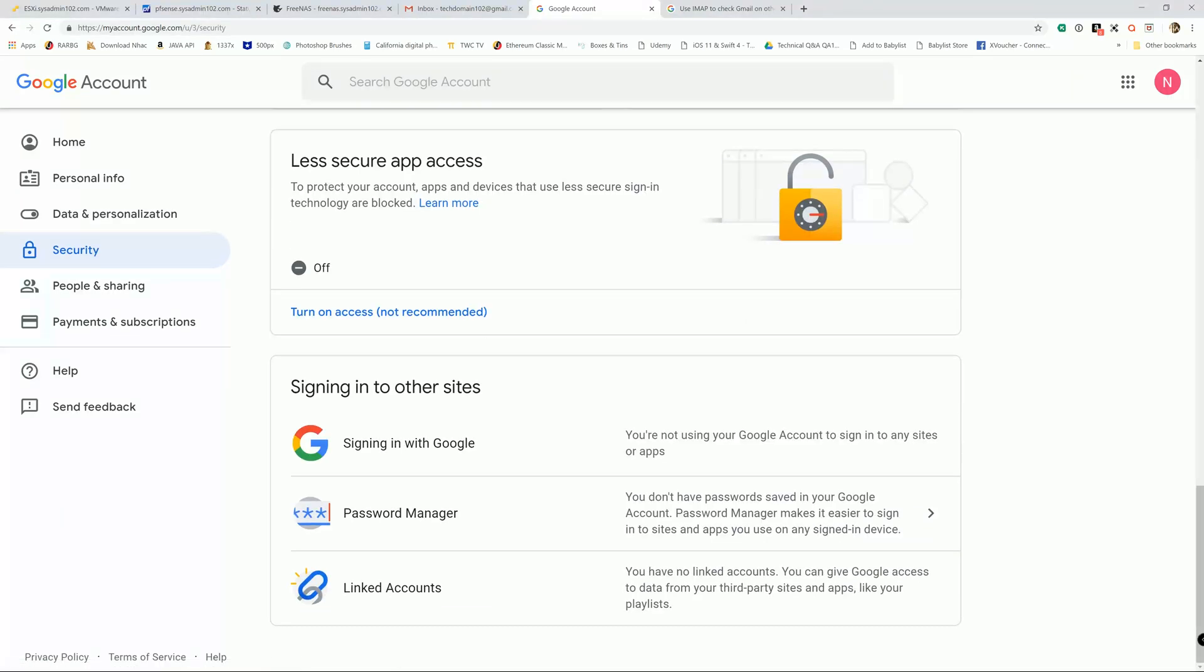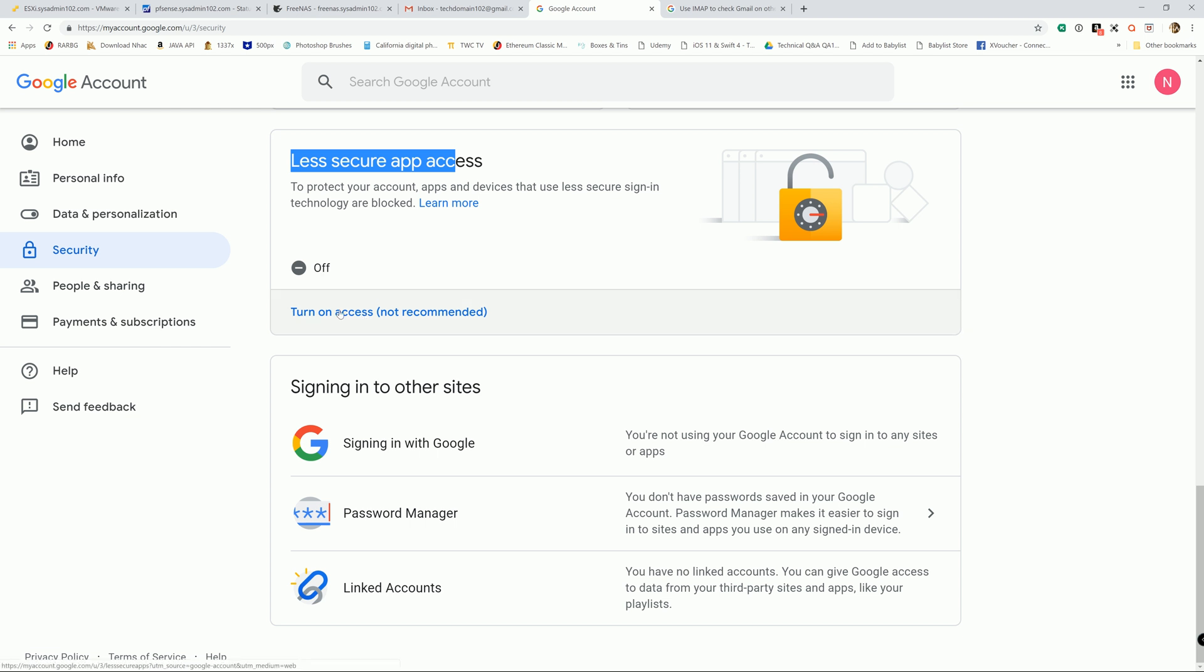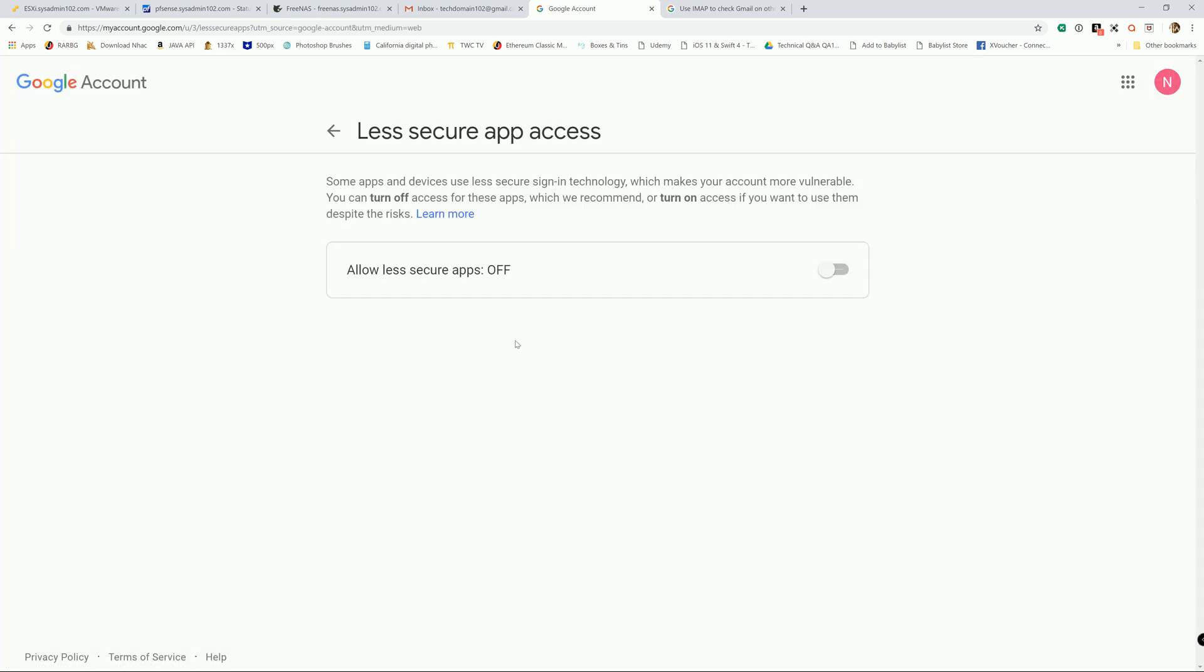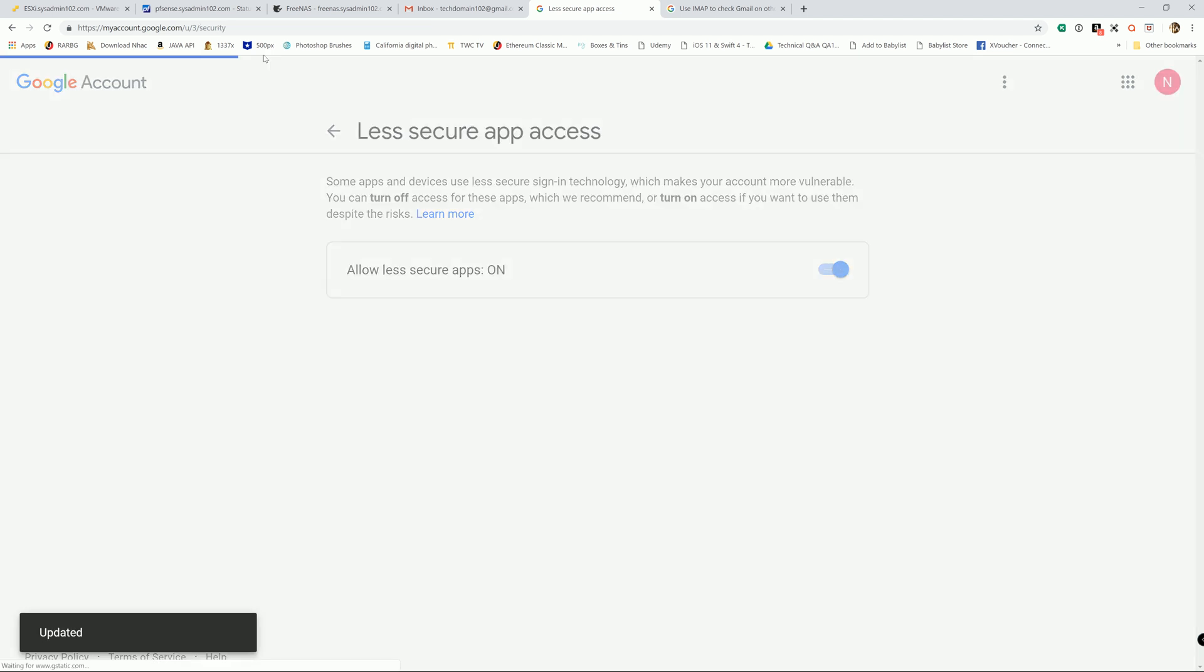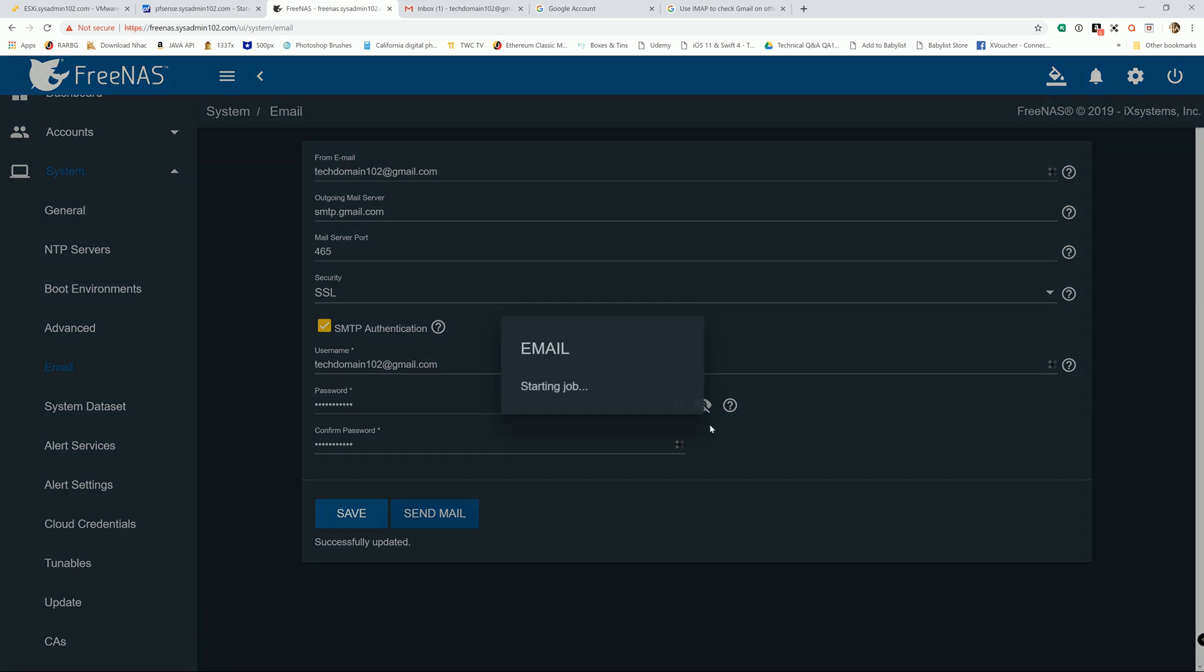And then right here, by default the less secure app access is going to be turned off, so we turn it on. That way we can log in using the FreeNAS email settings. And we're going to go ahead and try to send email again.